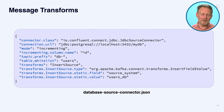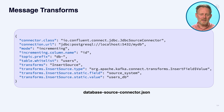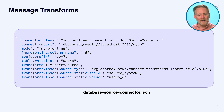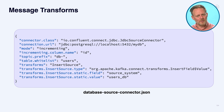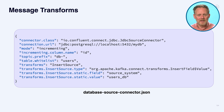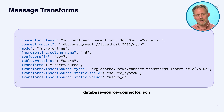The important thing about single message transforms is that they are entirely stateless. If you want to do stateful things in single message transforms — number one, you can't; number two, you should look to some stream processing. Get the data into Kafka and then do the stream processing with something like Flink or Kafka Streams once the data is in.